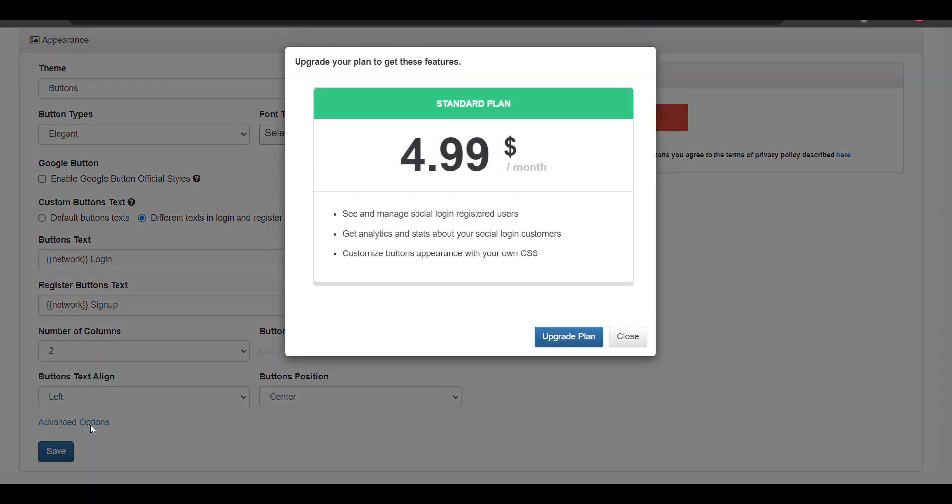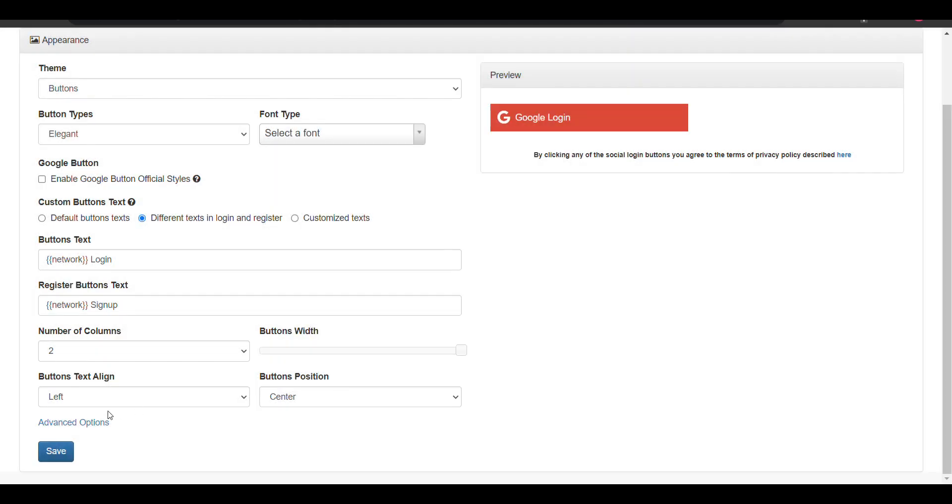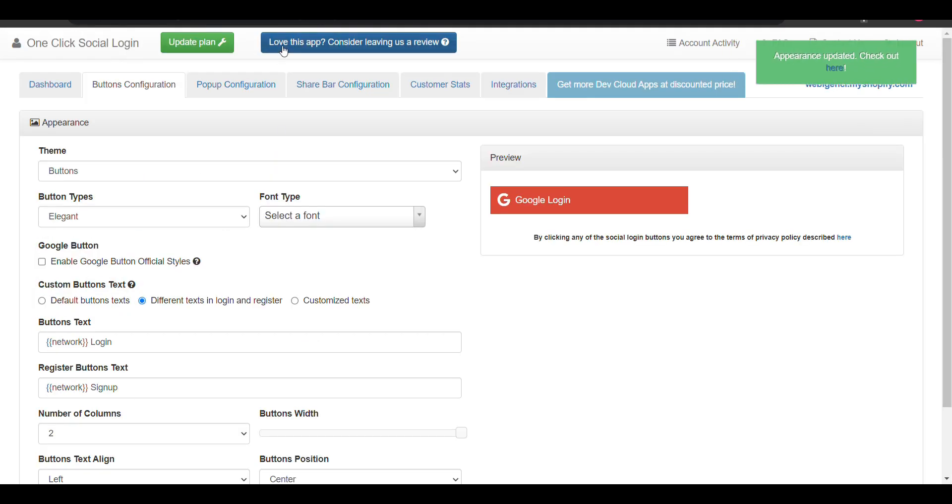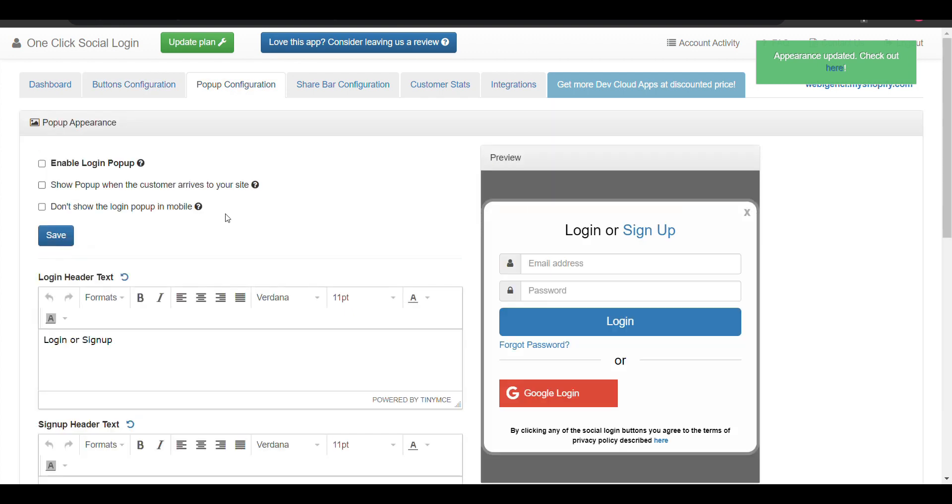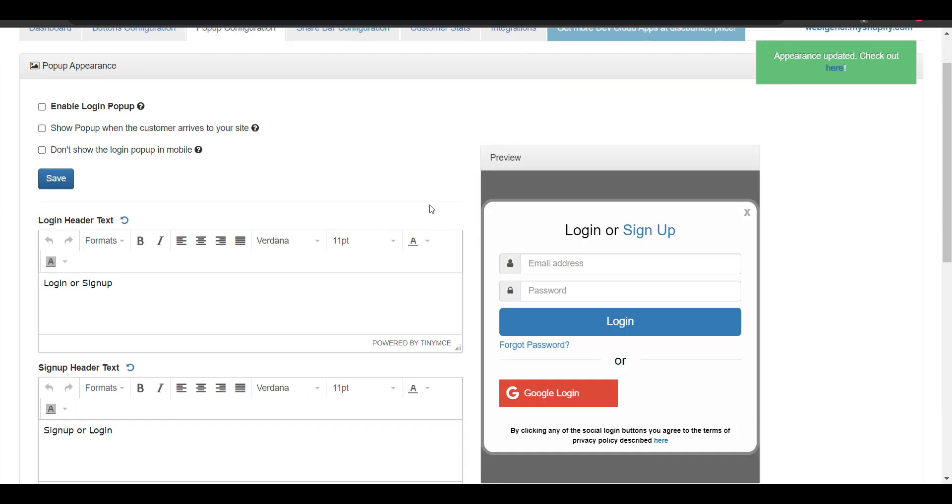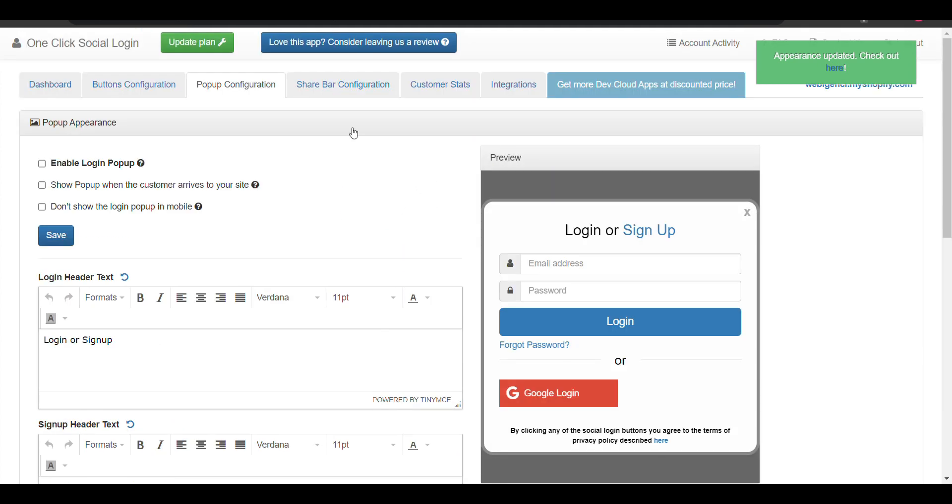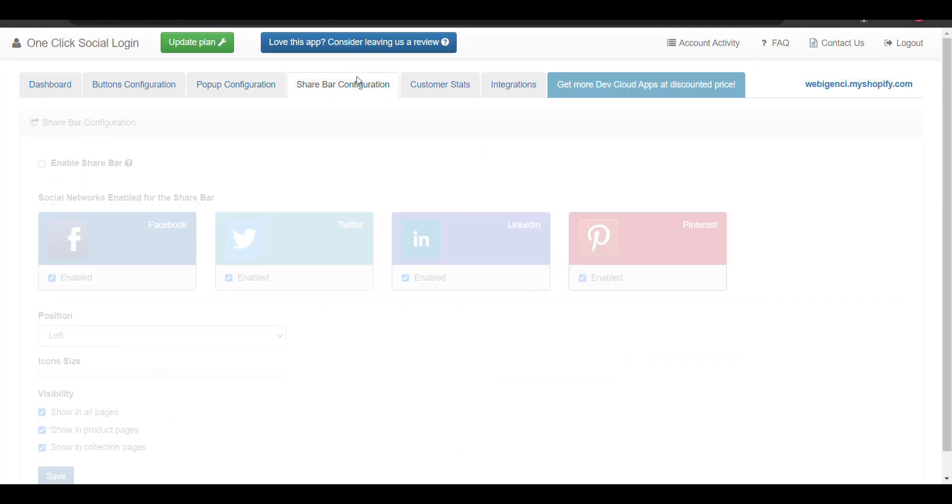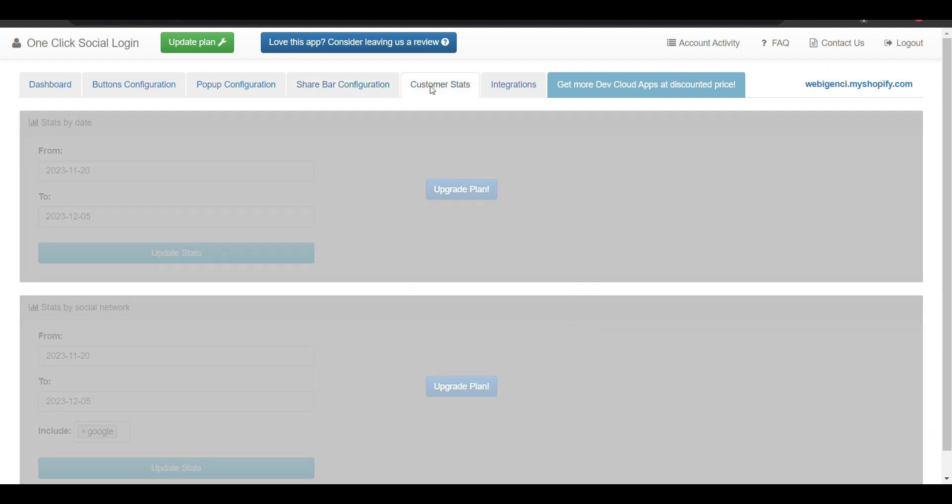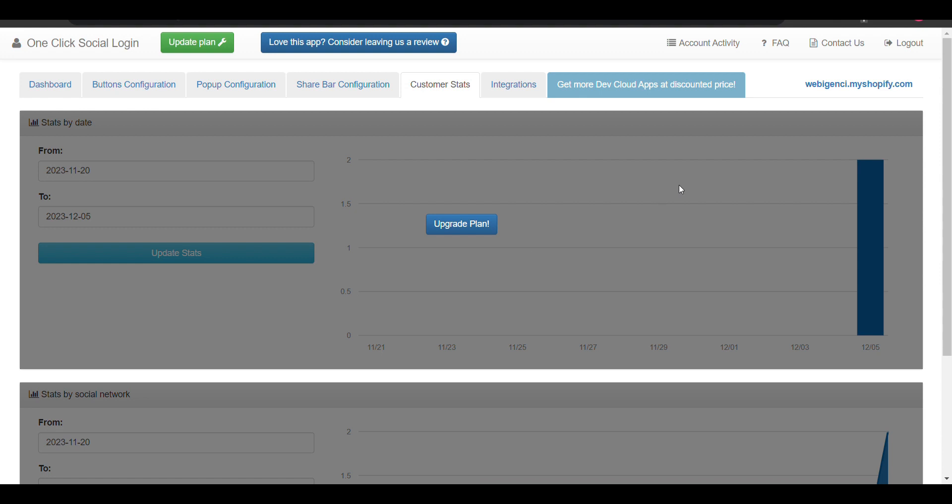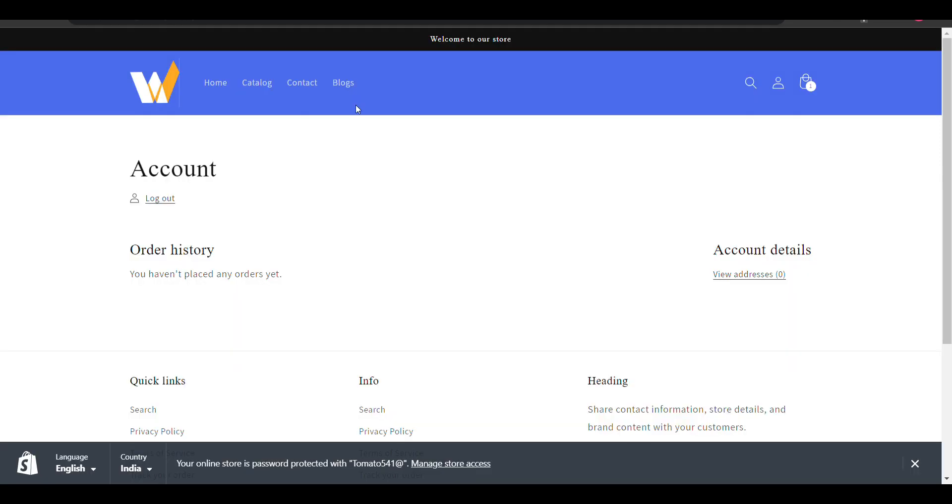The advanced options need you to upgrade. Now for pop-up configuration, if you want to enable pop-up you can enable it from here. If you want to enable share button, you can enable the share button from here. Now everything is done. I will go to my account page.